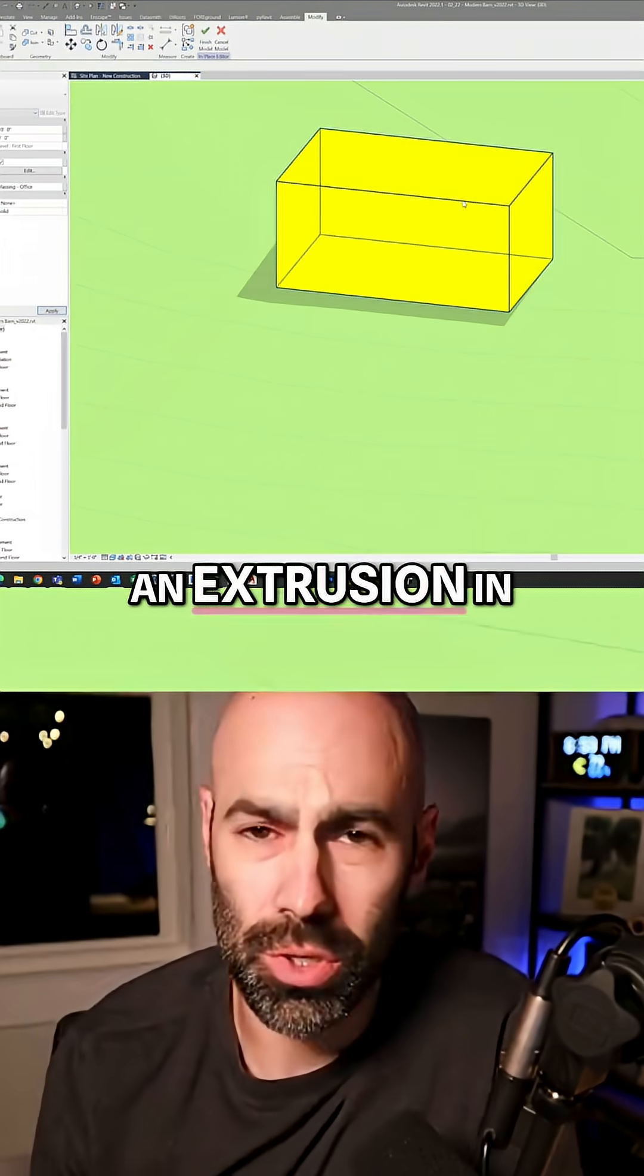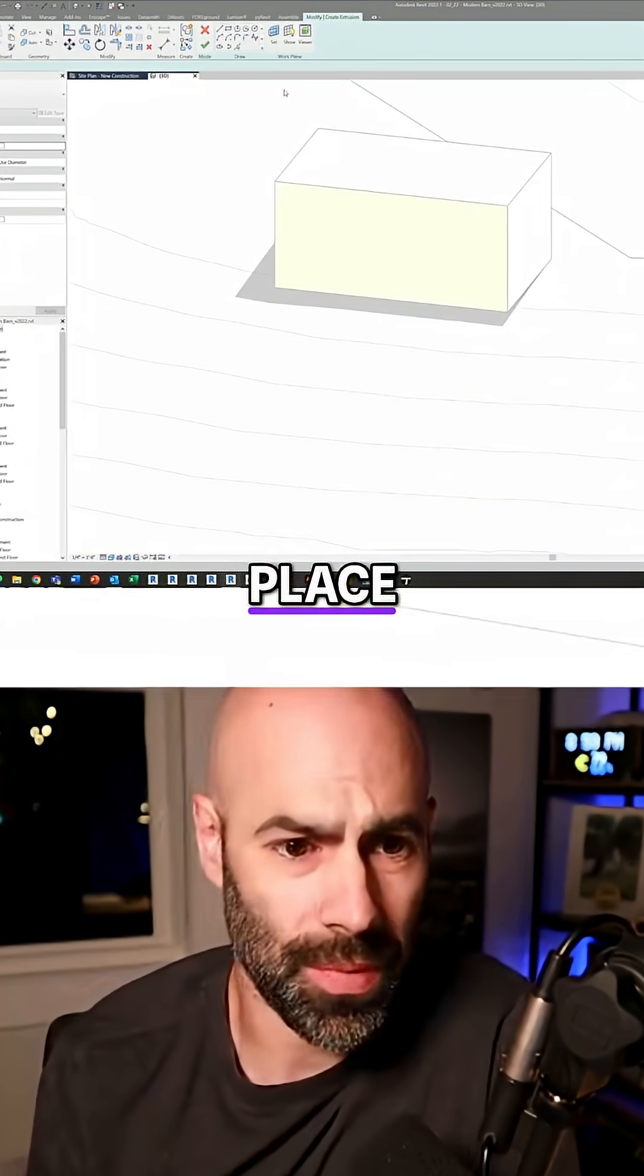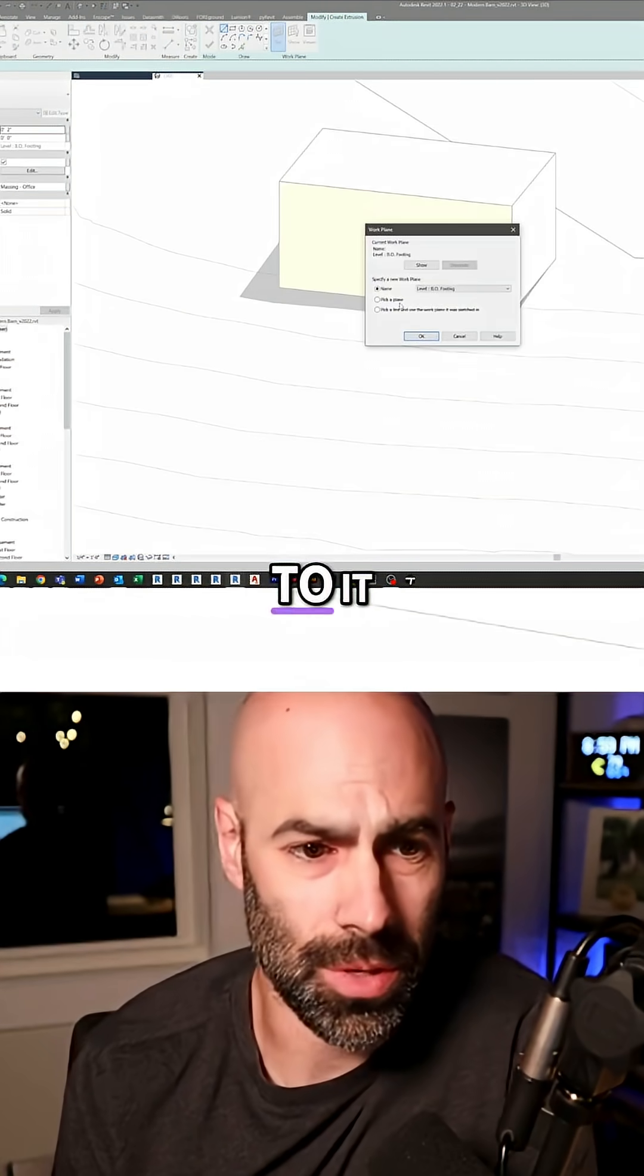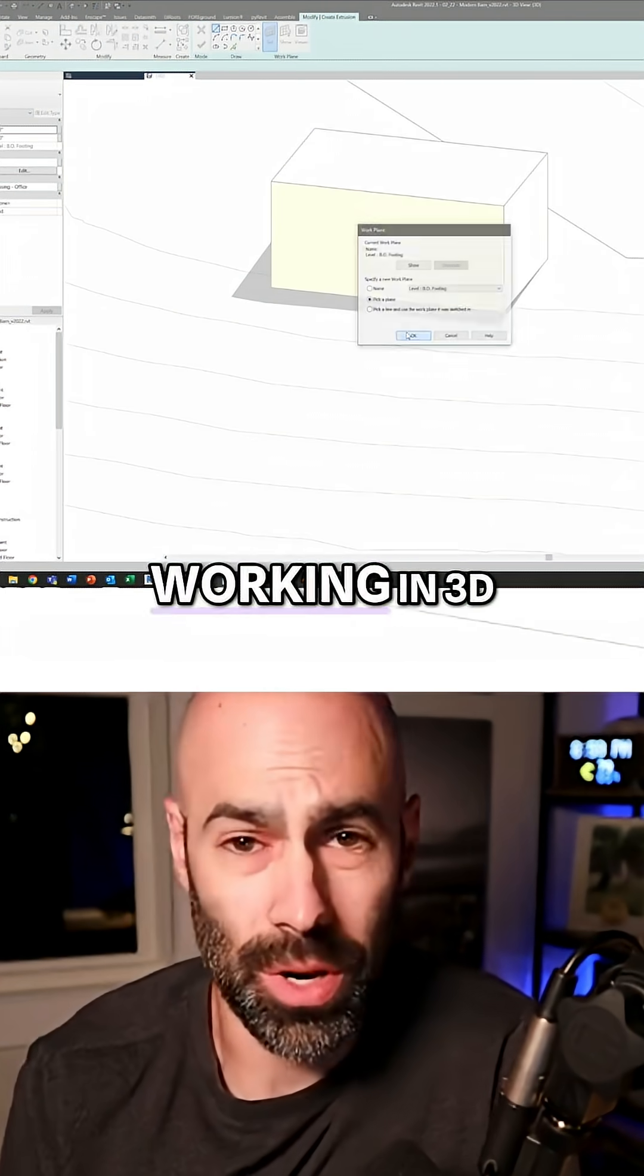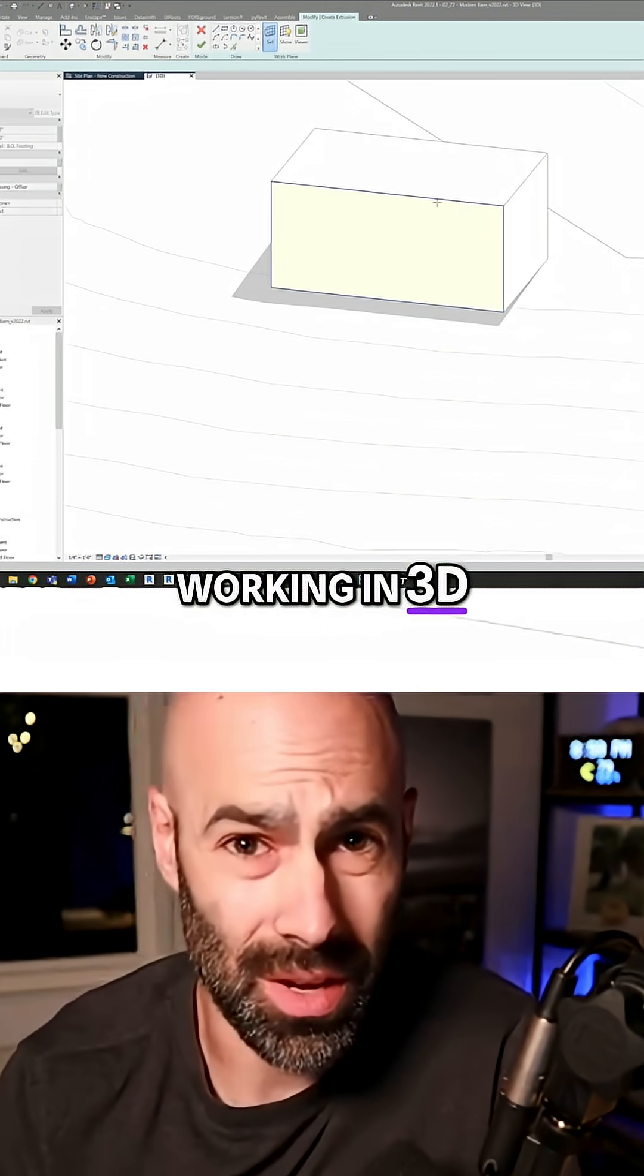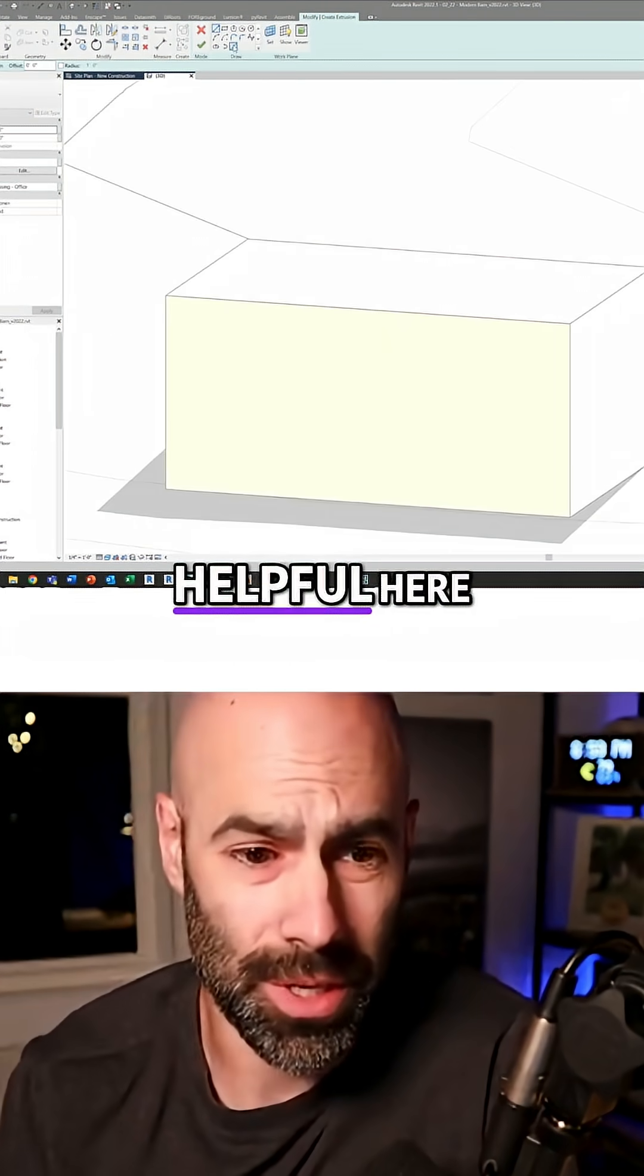So what I'm doing here is just doing an extrusion place, assign a material to it. You can see I'm working in 3D, which is very helpful here.